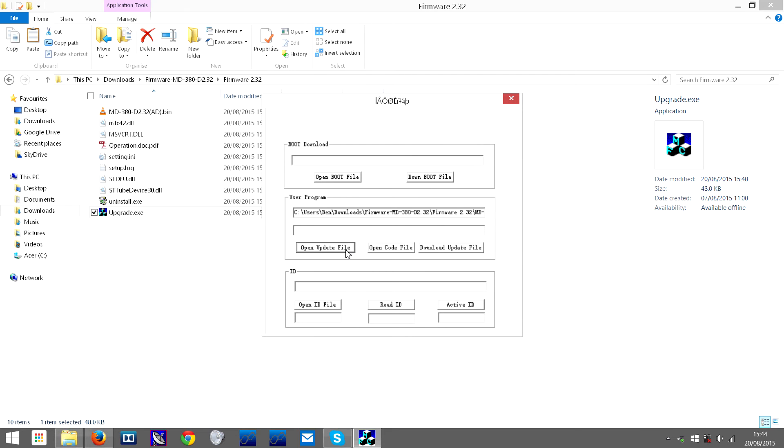Okay, so now you click download update file and just wait for it to work.